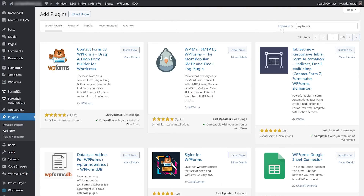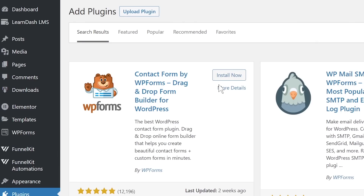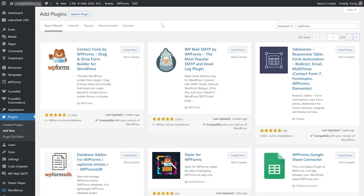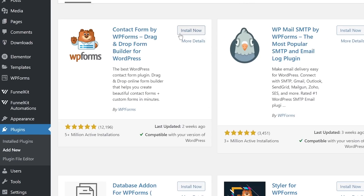Step one: you'll need a form plugin, or you need to create a form using a form plugin. My recommendation goes to WPForms. The free version that you can find in the repository works well. Search for WPForms in the plugin section and you'll find it. I already have the premium version installed, so I won't be installing the free version, but the free version is sufficient for this functionality.